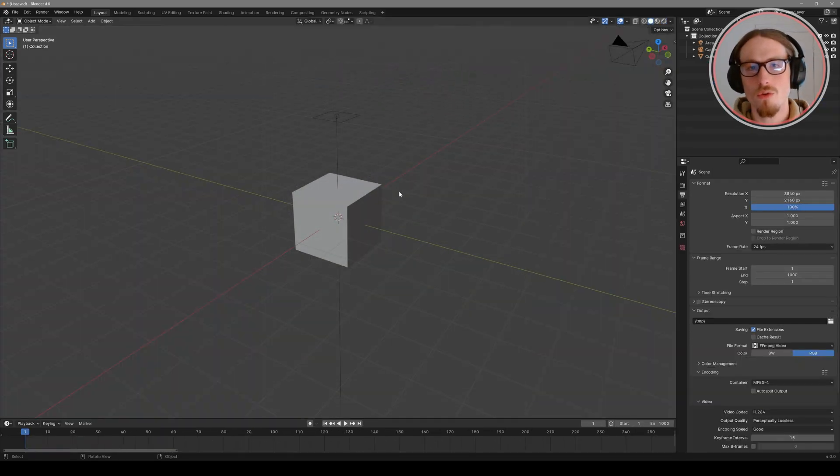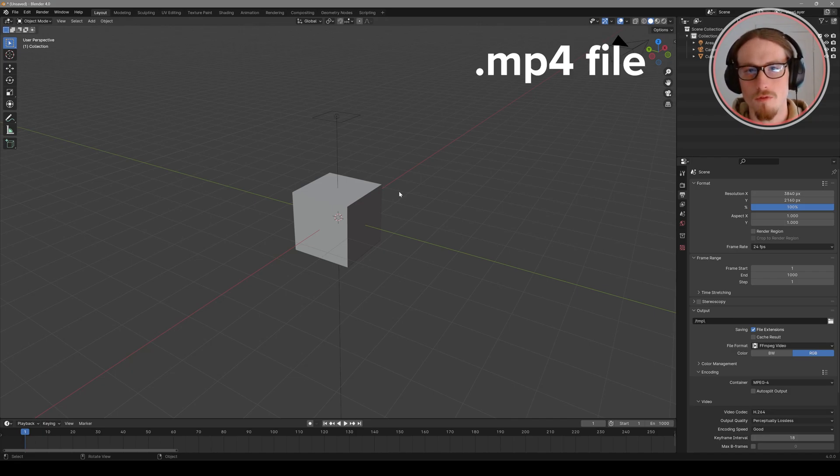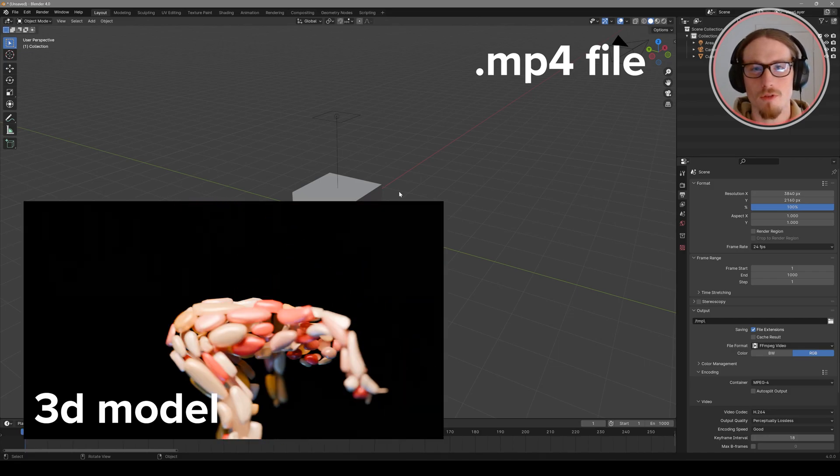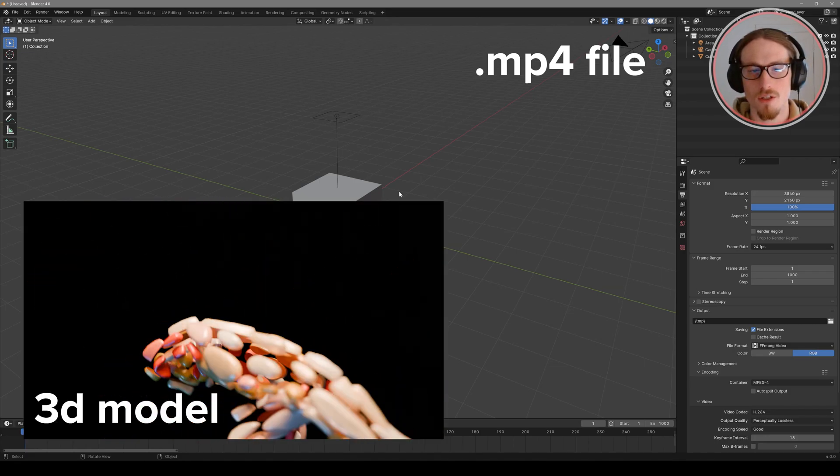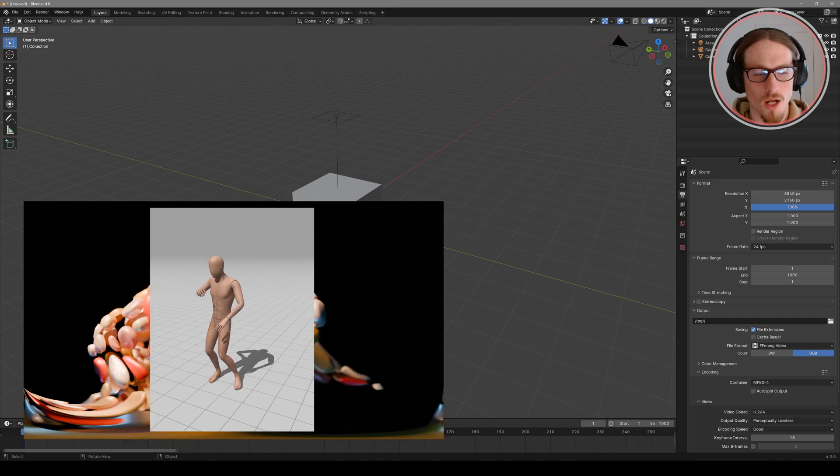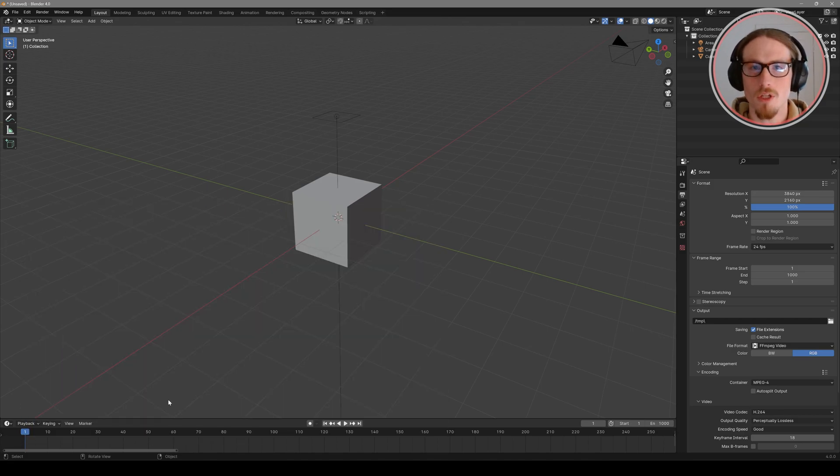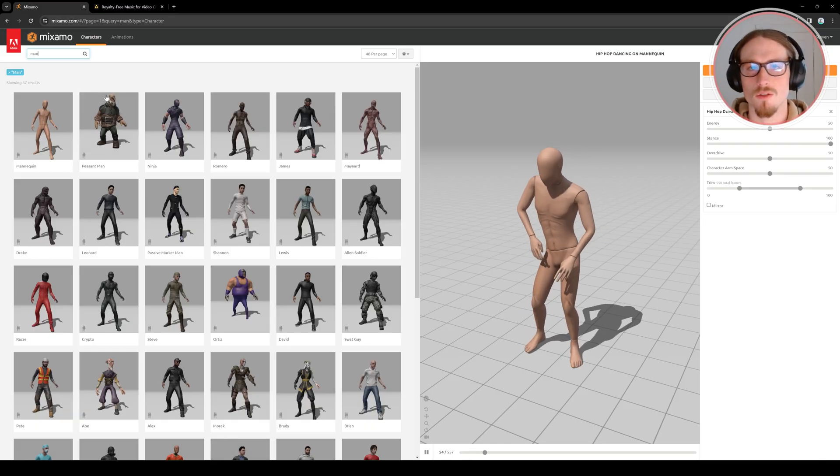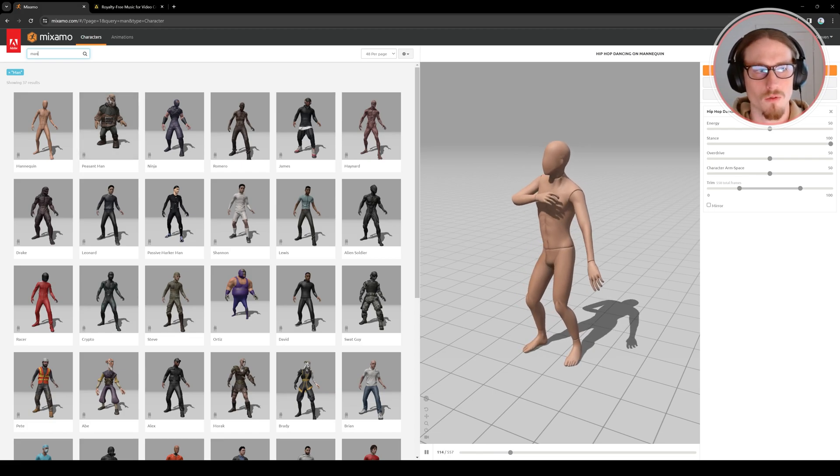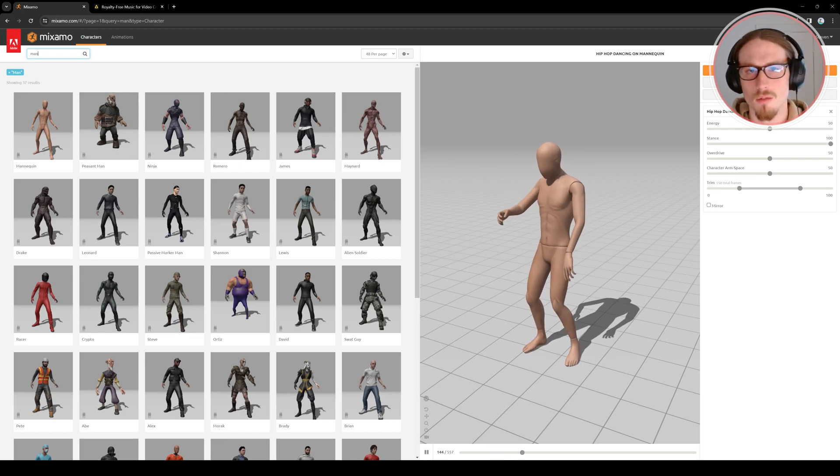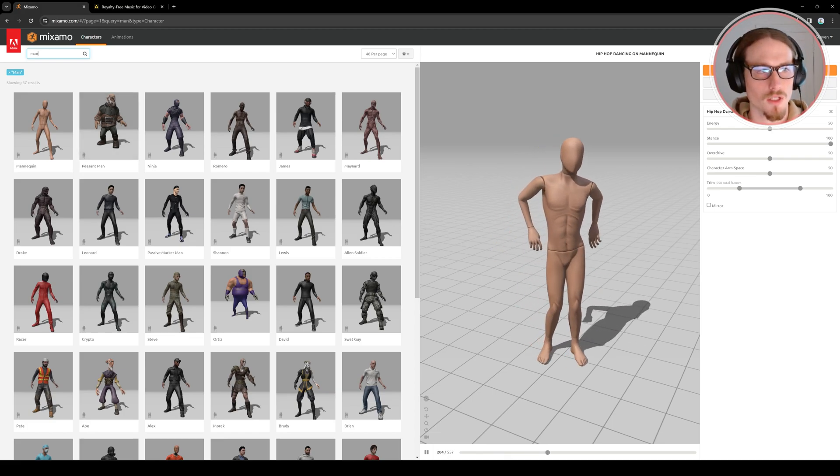So there are two ingredients in this project external to Blender. Our sound that'll be an mp4 file and the 3D model I've used for this motion capture character, this dancing character. I pay for an Adobe Creative Cloud subscription and therefore I have access to Adobe Mixamo. Adobe Mixamo is an online database of characters and motion capture data.